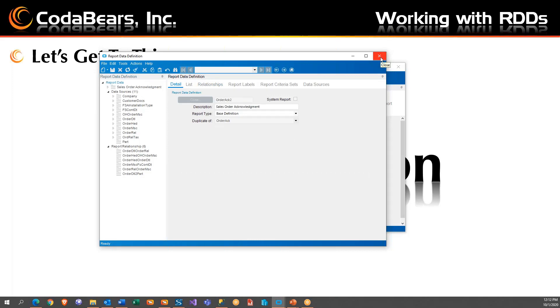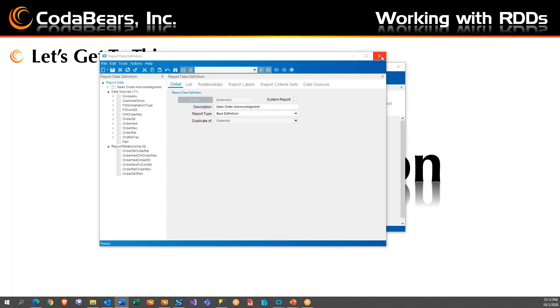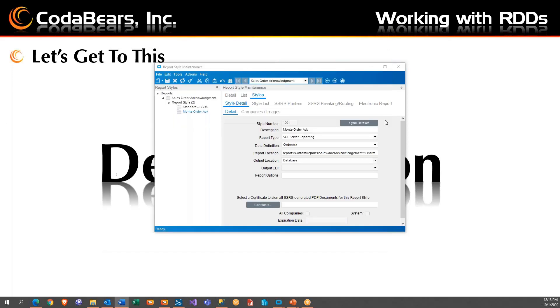This is order act two now. So now we've done everything we've needed to do to the RDD in order for it to be functional. But now what I need to do is I need to tie the report style, the new report style to this. So we're going to exit out of this.